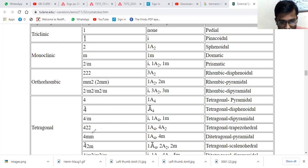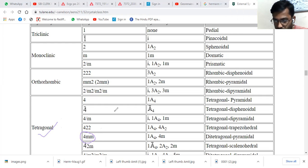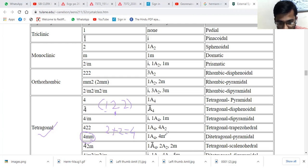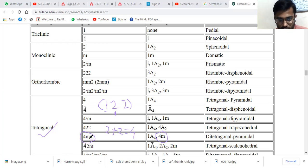Let's try another example: calculate the mirror planes for 4mm, which belongs to the tetragonal crystal system. The key for tetragonal is 1-2-2. At the first position there is no 'm', so leave that. At the second position you have 'm', and the key gives 2. At the third position you again have 'm', and the key gives 2. So 2 + 2 = 4, meaning 4mm has a total of four mirror planes.